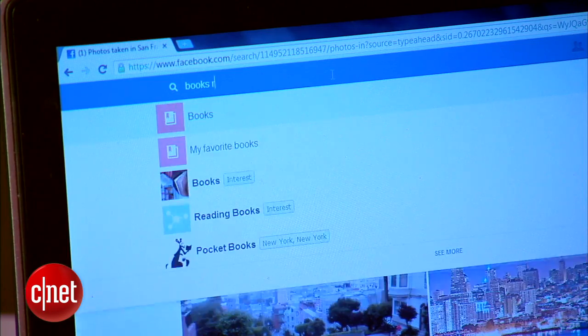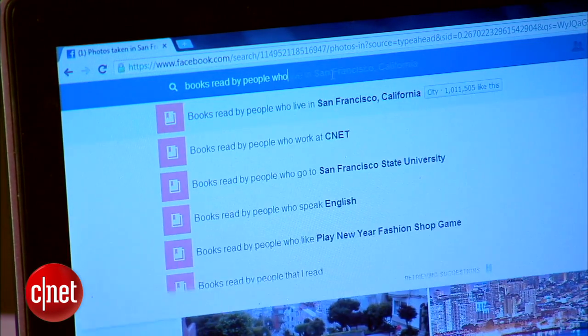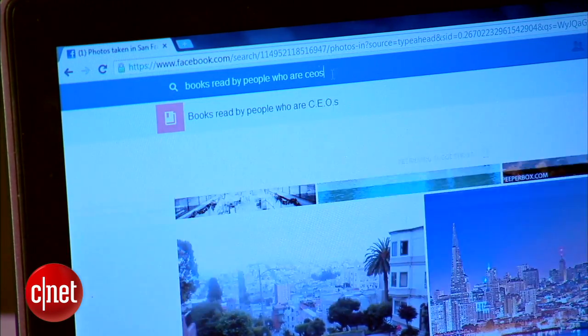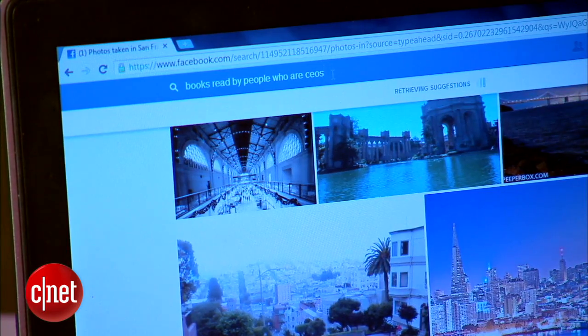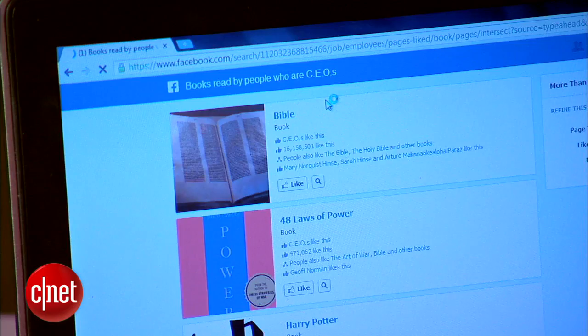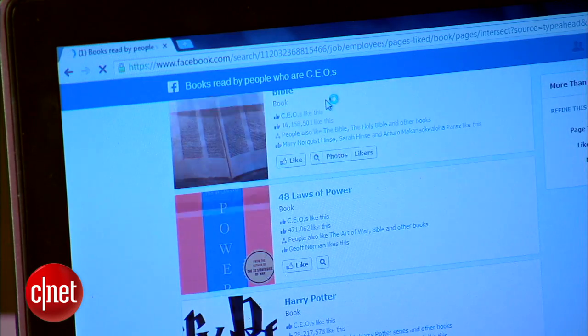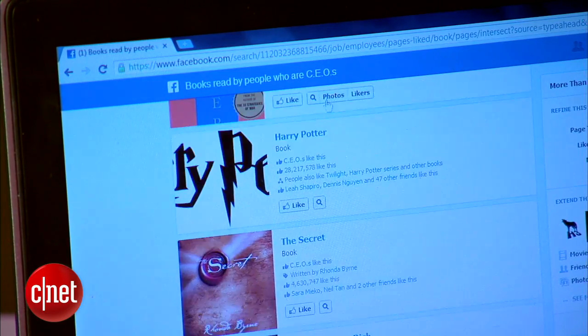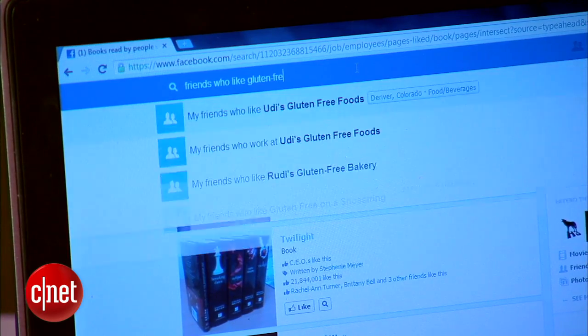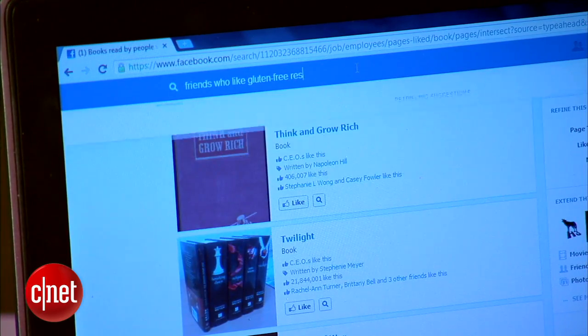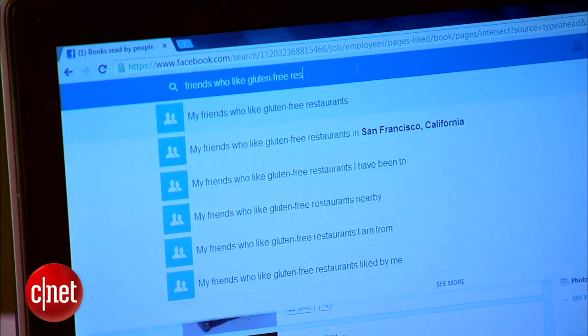I can search for something like books read by CEOs — people who are CEOs — and a list of books read by people who are CEOs will show up in the results. I can also do something like friends who like gluten-free restaurants. The possibilities are endless.